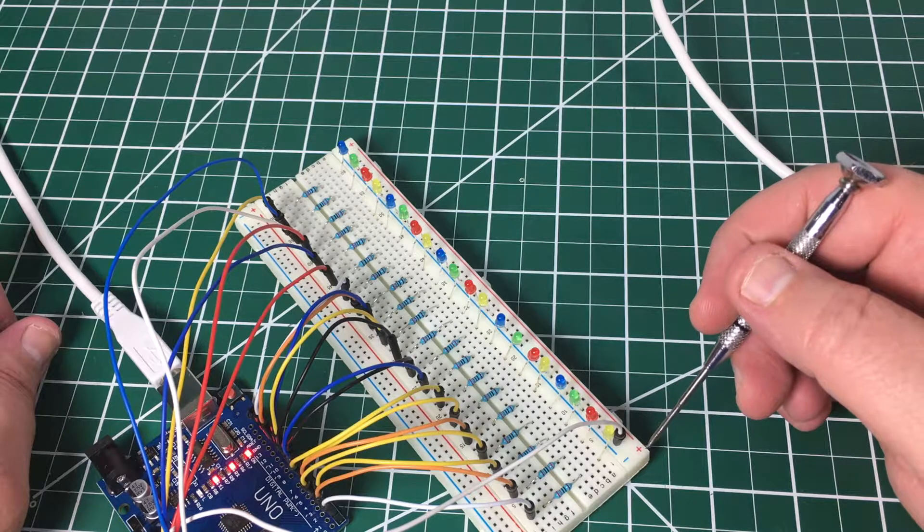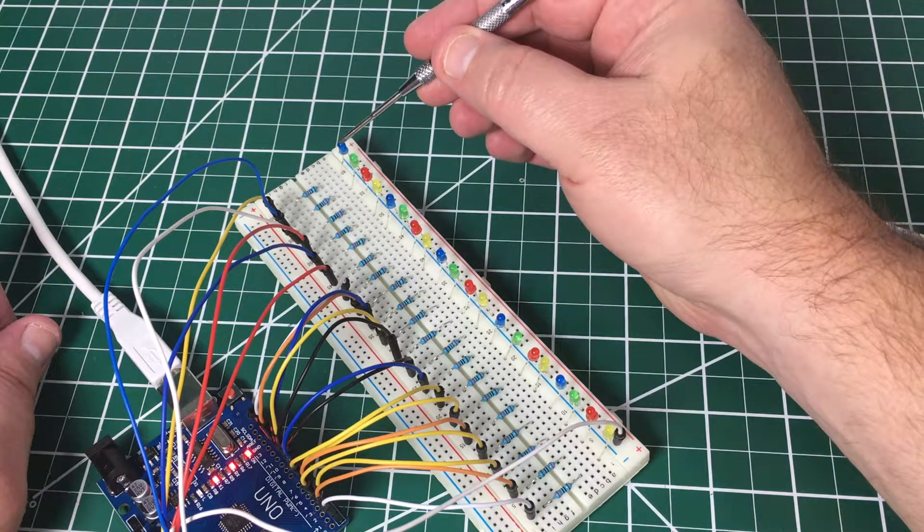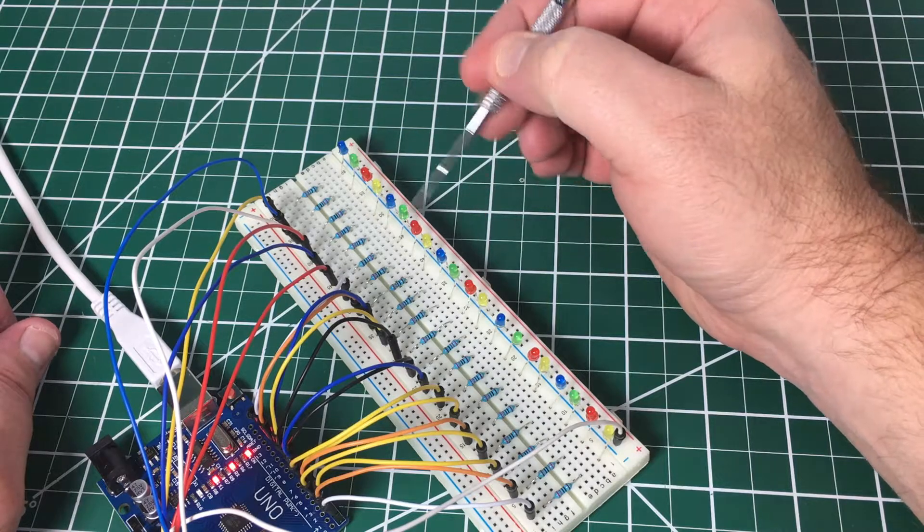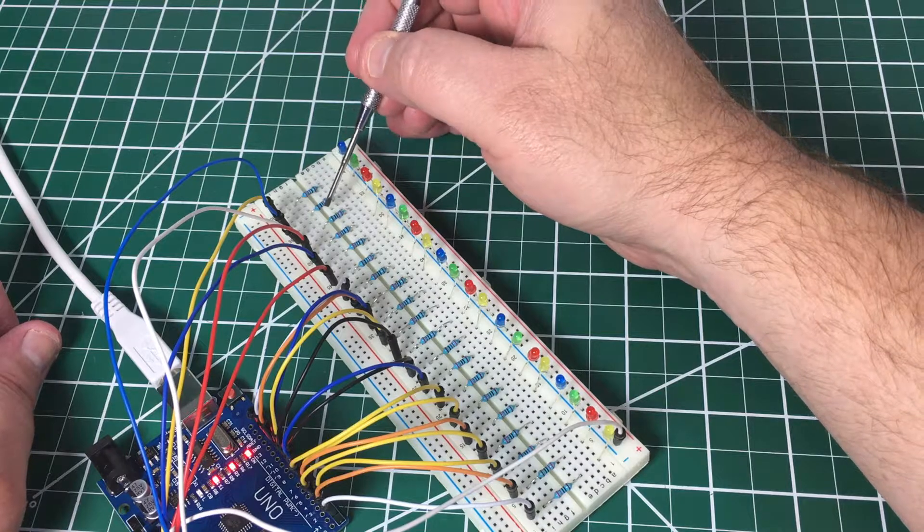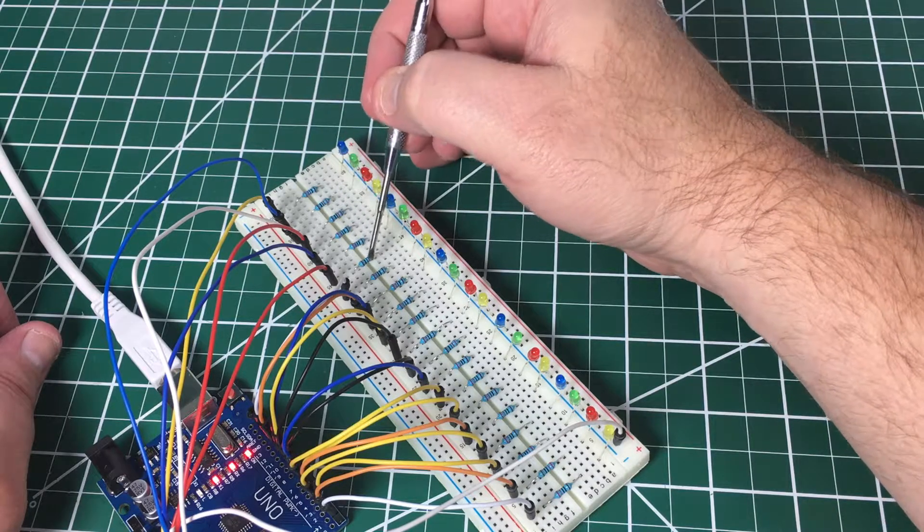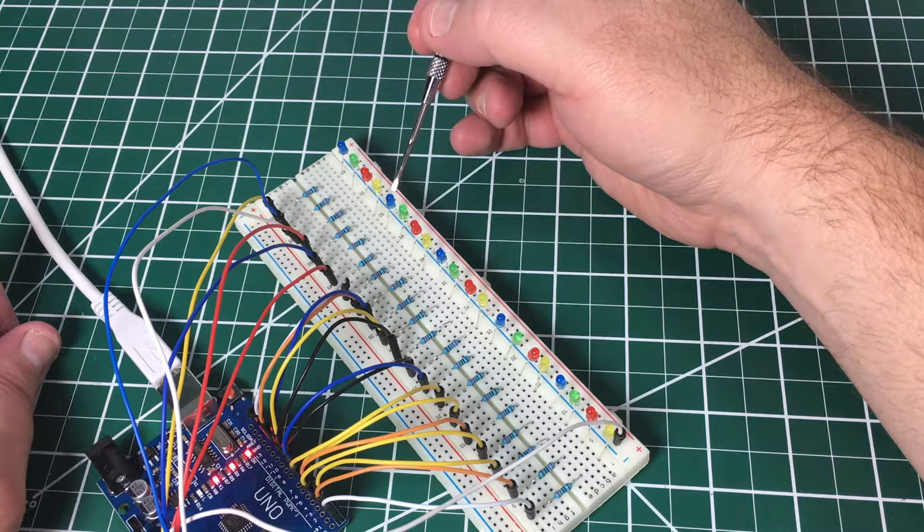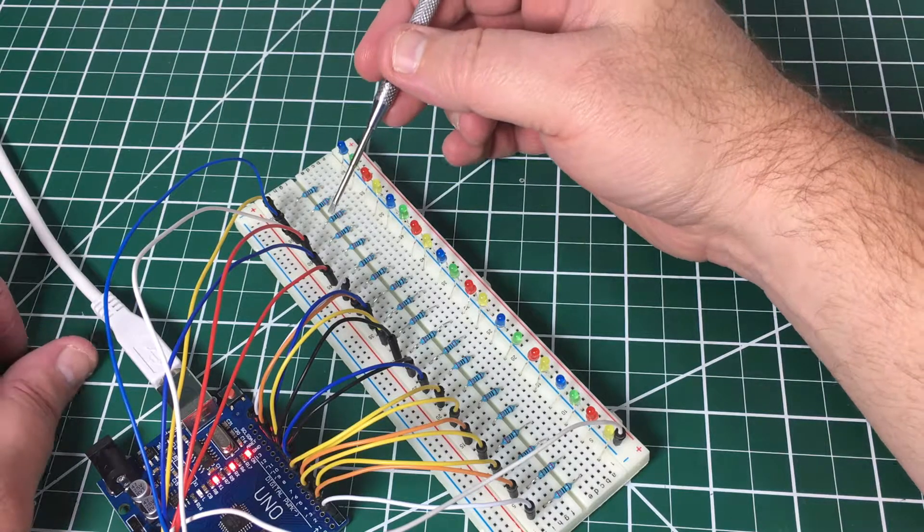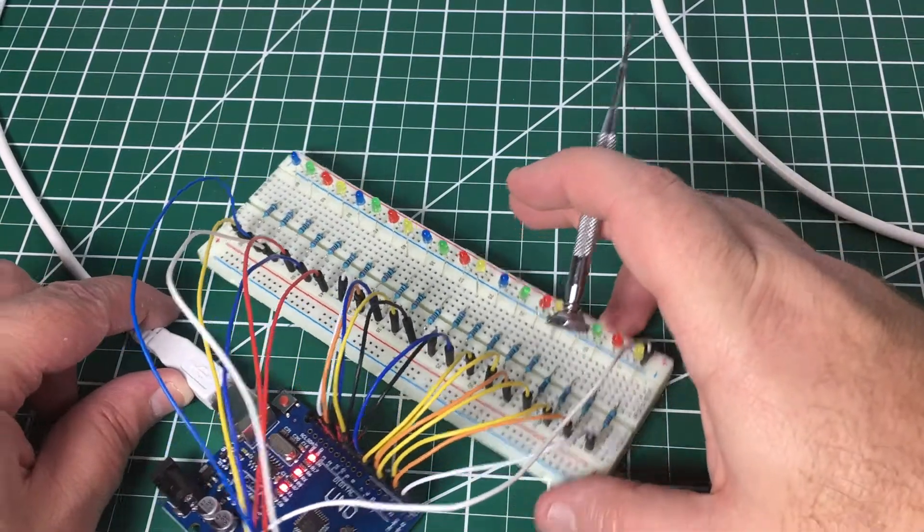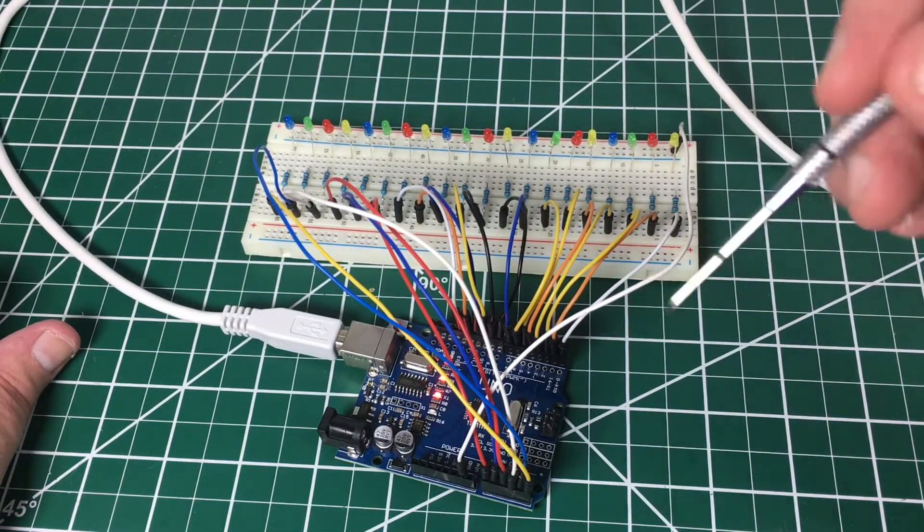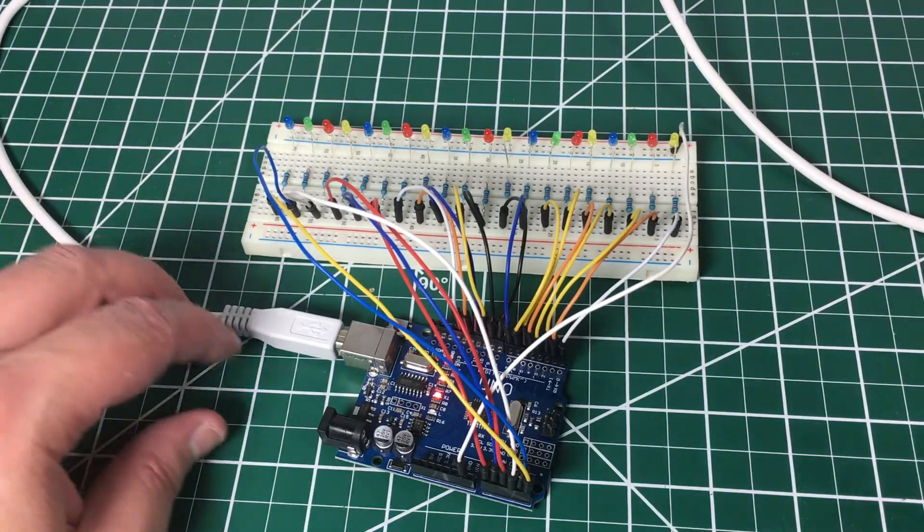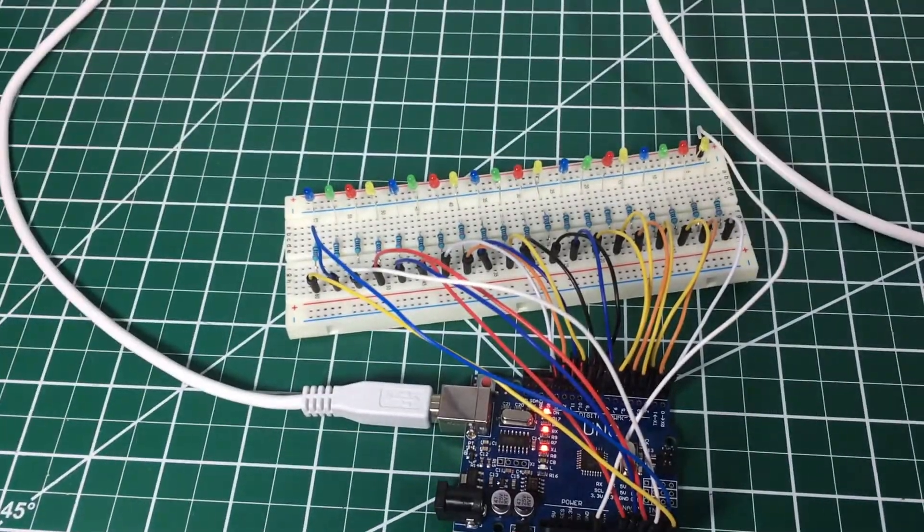On the other side, I have each one of the longer legs going to a 220 ohm resistor to limit the current that goes to each one of these LEDs. And then from there I have jumpers going to each one of the pins.